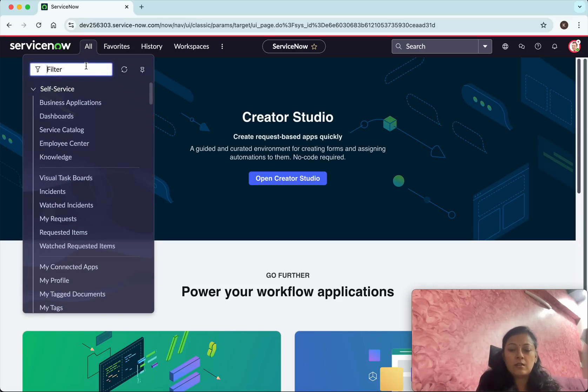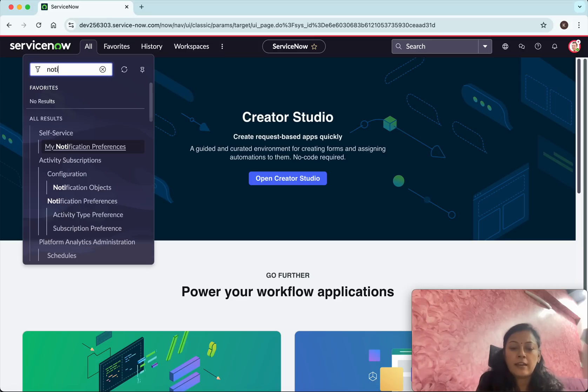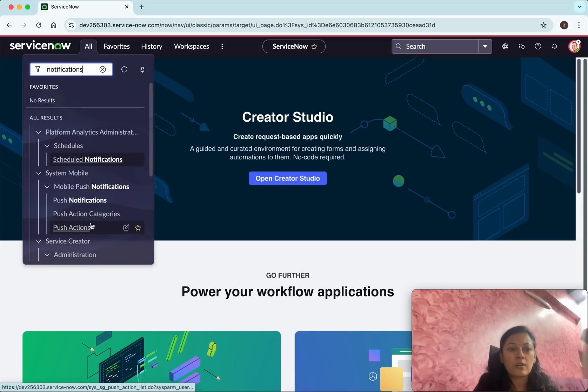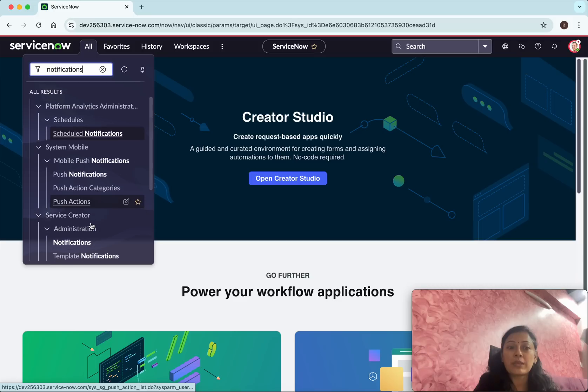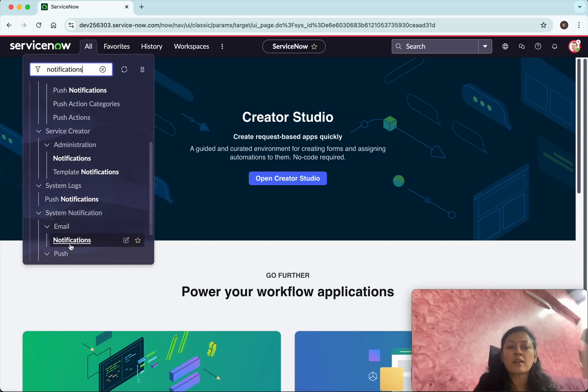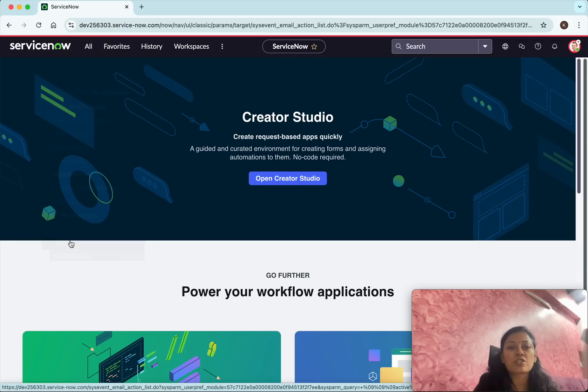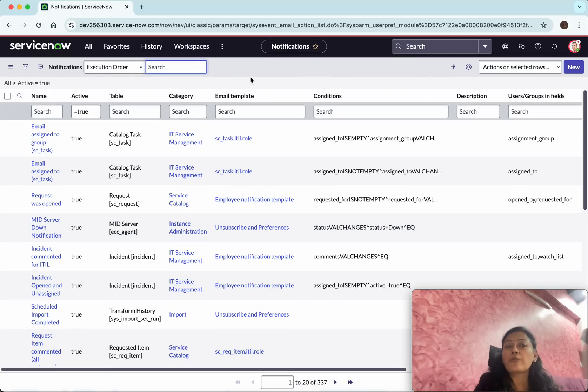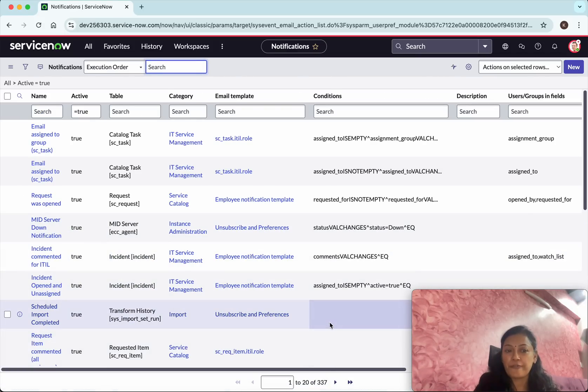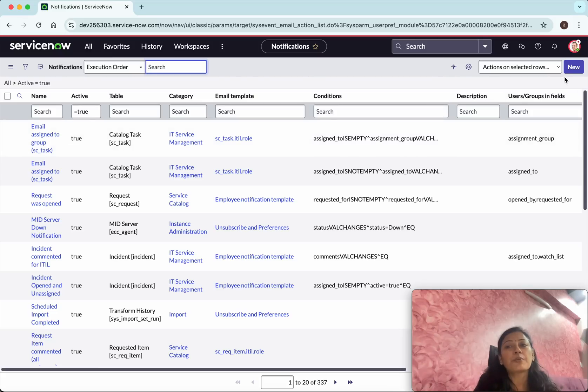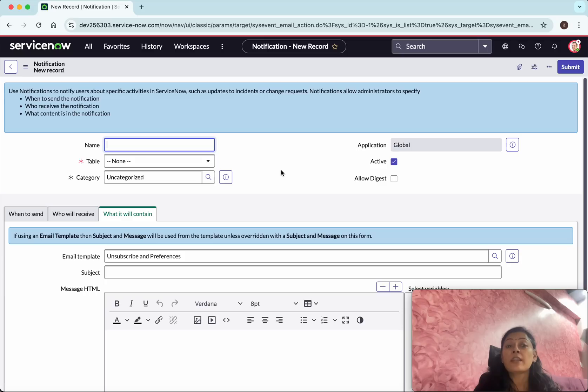Click all in the filter search for notifications. We are going to do email notification so select the notifications under email. Now we are in the notifications list view. We could see all the existing notifications and in the right side you have an option called new. Click that. Now we are in the notification form view.